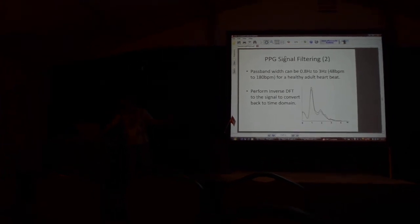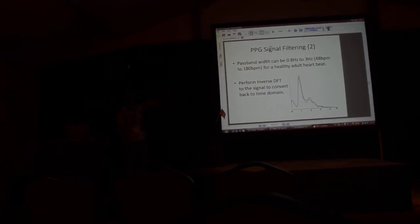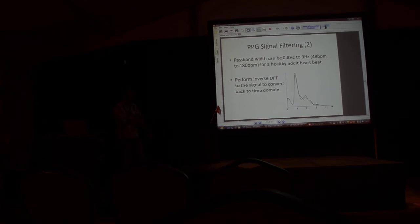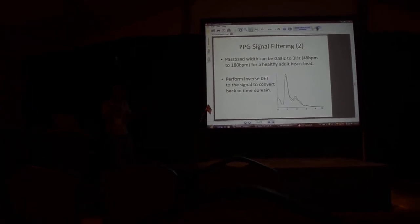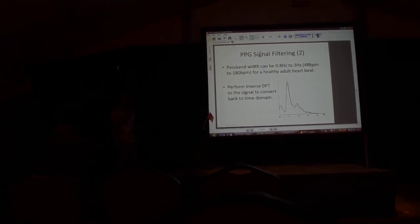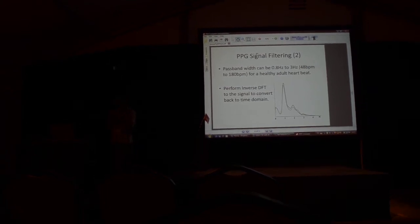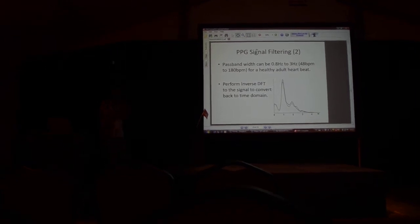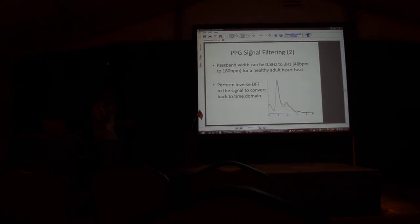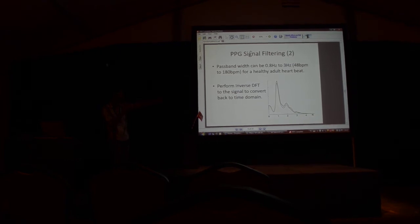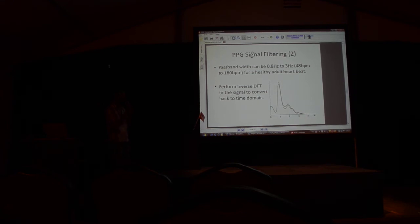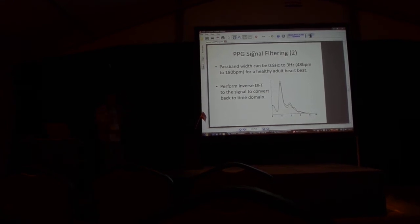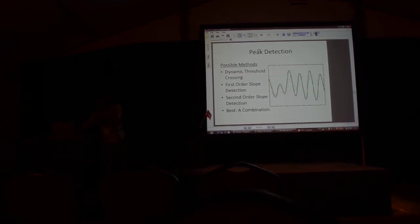The rest of the frequency also contains some important plethysmographic data, but we are interested in only the heartbeat. You can see in this graph there is a peak at one hertz. One hertz corresponds to 60 beats per minute, which is a good stable heartbeat. This is what we would ideally like to see, but as you will see later, this doesn't really happen.